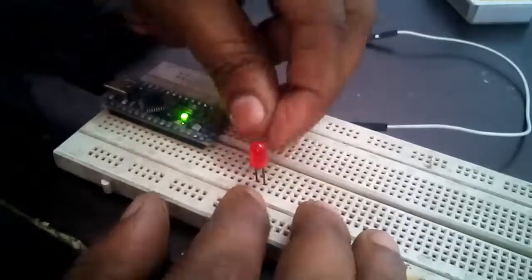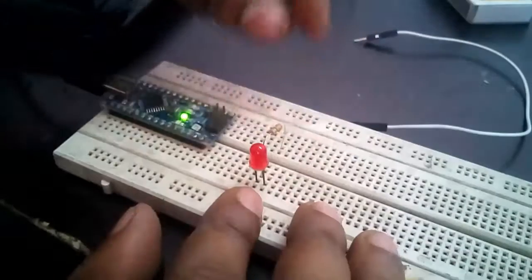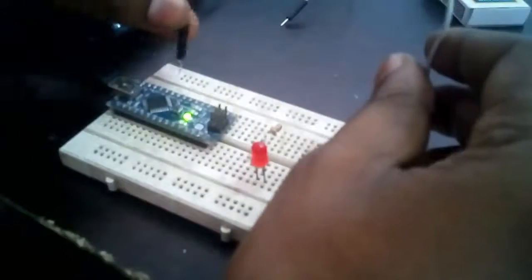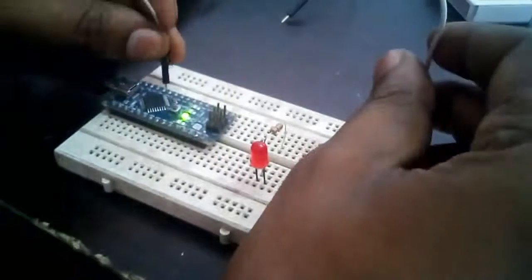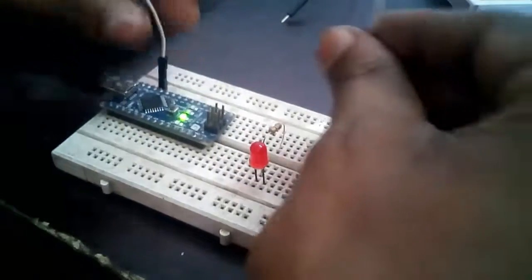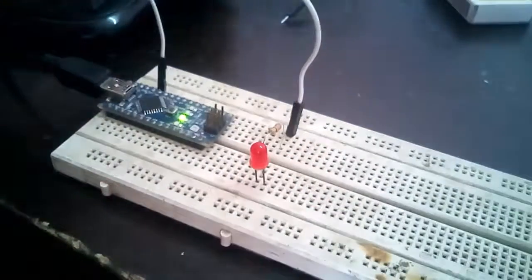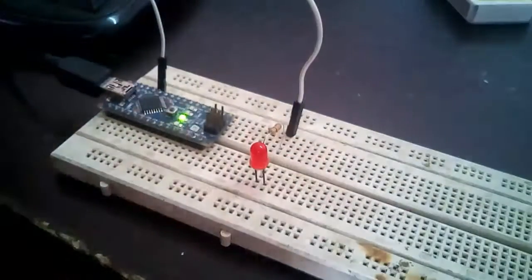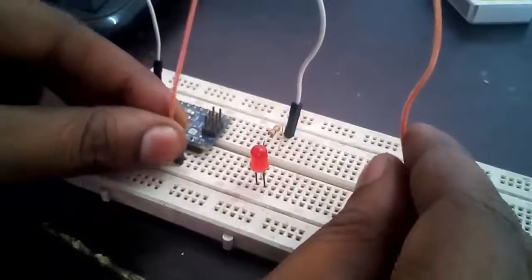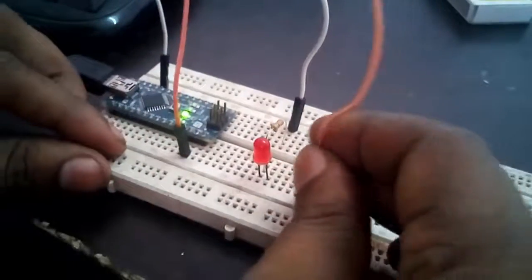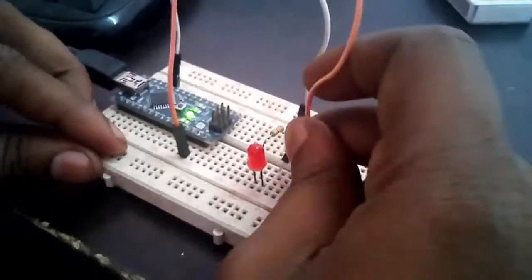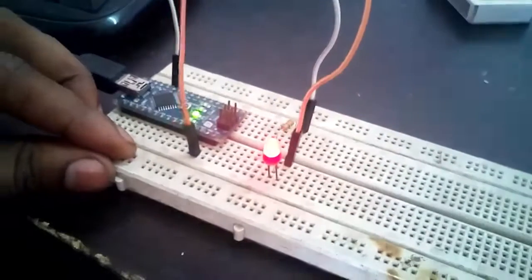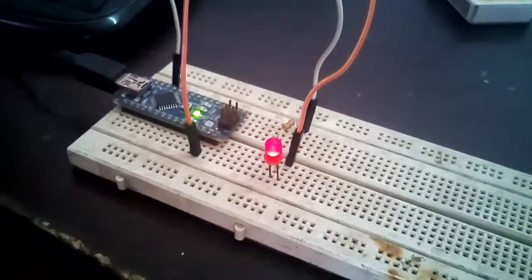Connect D9 pin of Arduino to resistance using jumper. Then another point of resistance to positive of LED. Then connect another jumper from ground of Arduino to negative of LED.